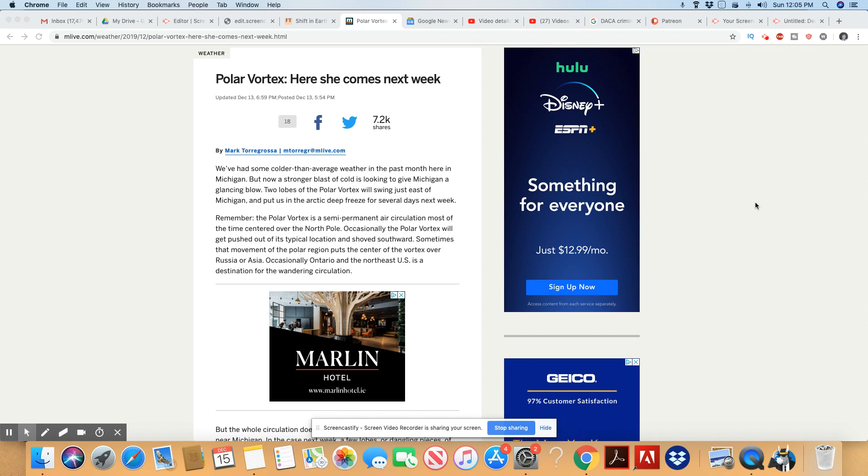You know, it impacts millions of people, and if you remember, the last time several people did freeze to death and died from these temperatures. So we've had some colder than average weather in the past month here in Michigan.